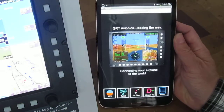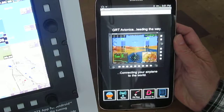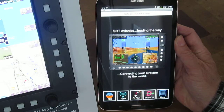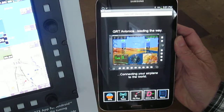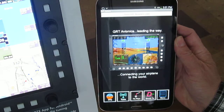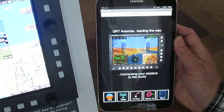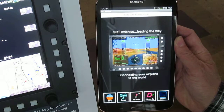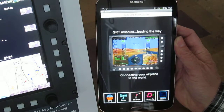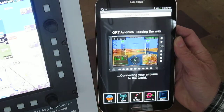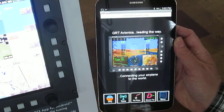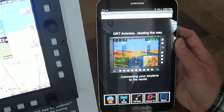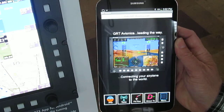Let's give you a quick demo of how we use the Android app to enter a flight plan into the EFIS. The intent, of course, is to make this quick and easy, taking advantage of the touch screen. We designed the app specifically for ease of use.